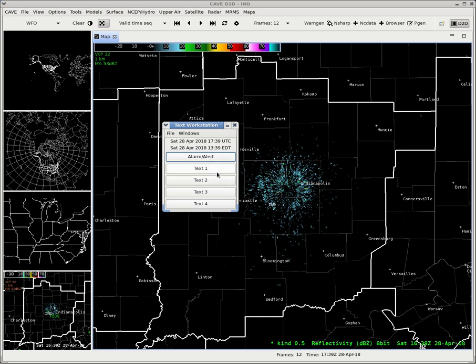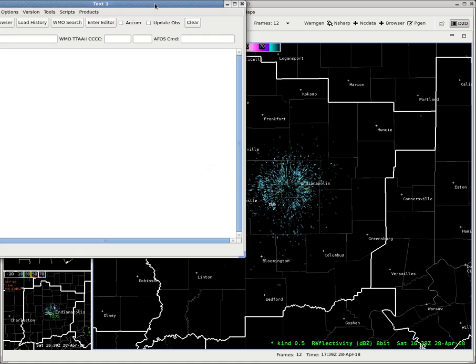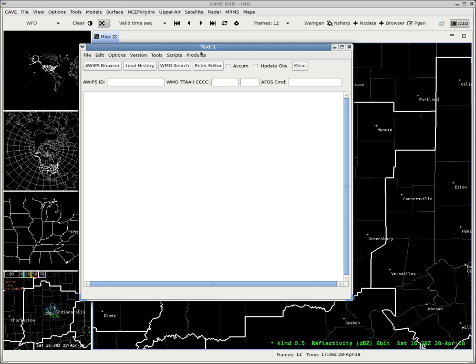It gives you alarm alert and then text one through four. So say we want to work with the first text product. We get text one. It brings up this little window.